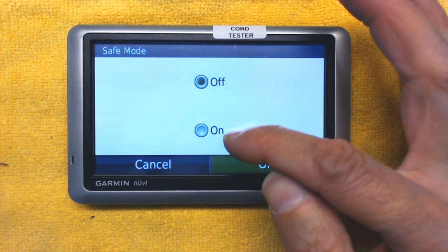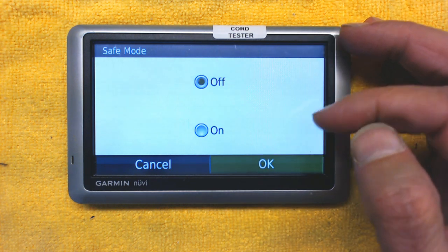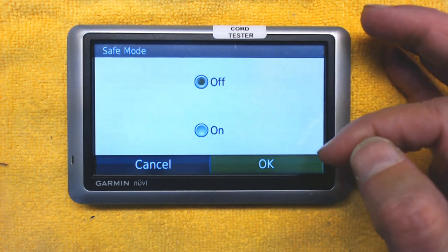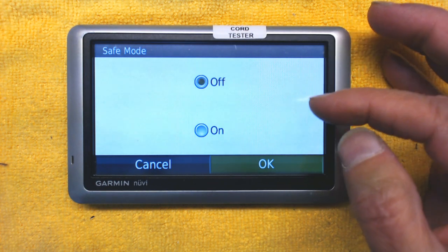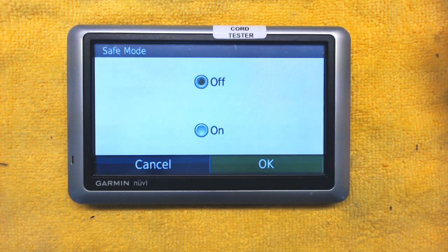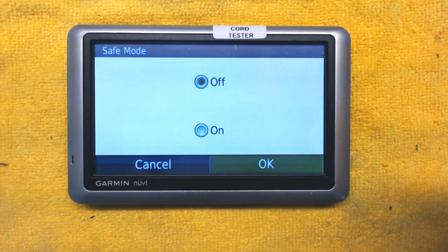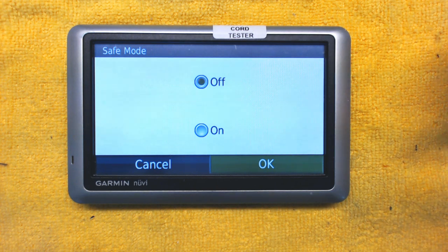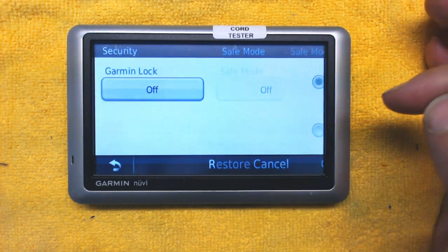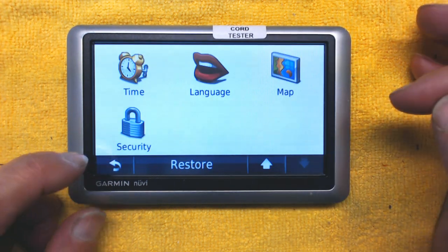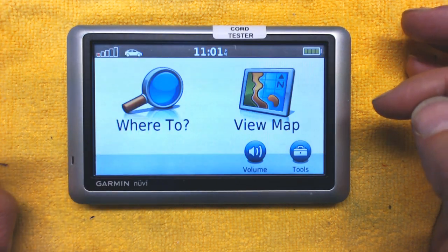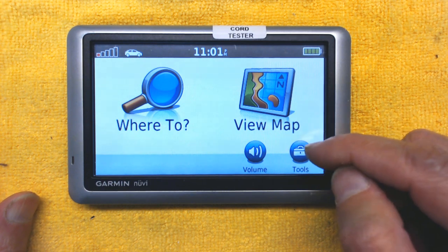Safe Mode is very important. If you turn it off, you can operate the GPS even while driving. If you turn it on, the GPS detects that the vehicle is in motion and will not allow you to enter an address or anything. I keep it off because I'm a safe driver, but if you're a newer or less experienced driver it's good to turn it on.